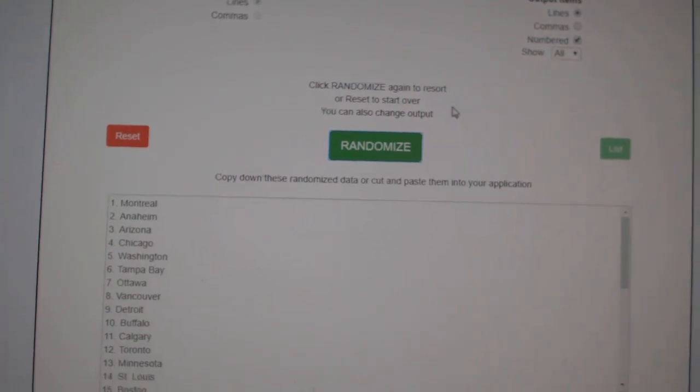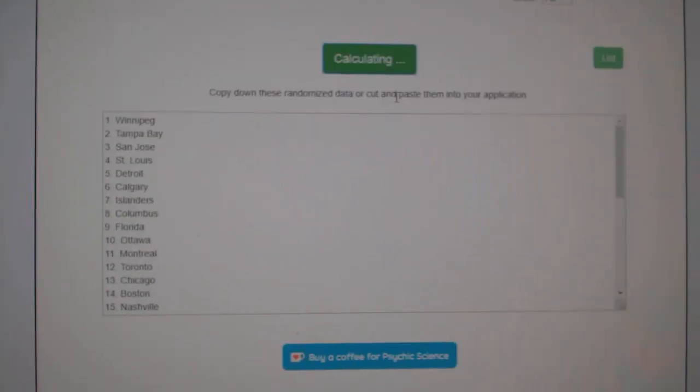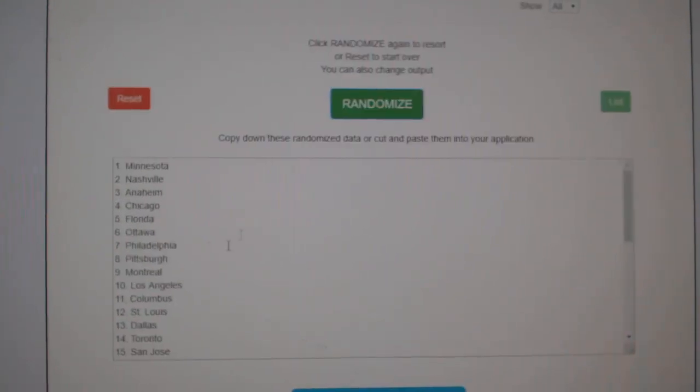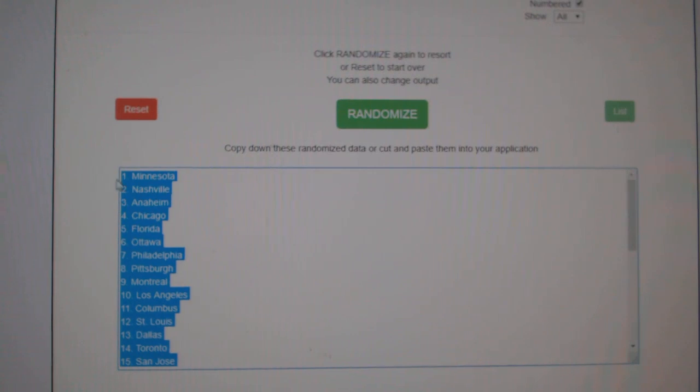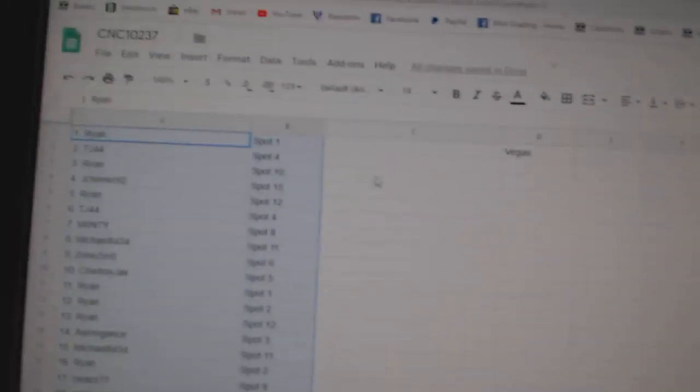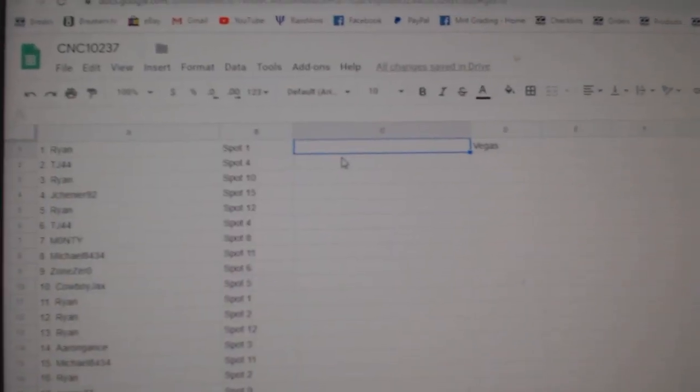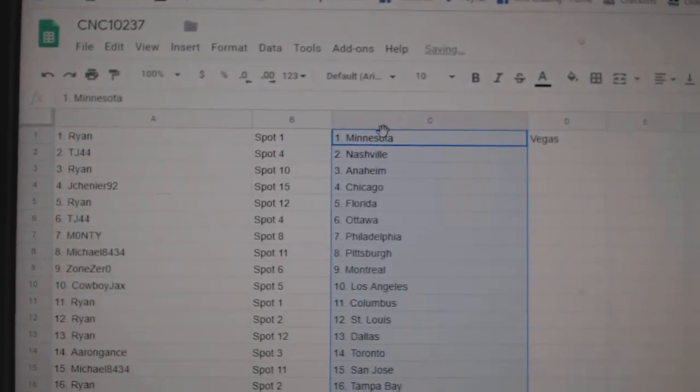Paste. And the teams. One, two, three. Copy. And paste. All right,